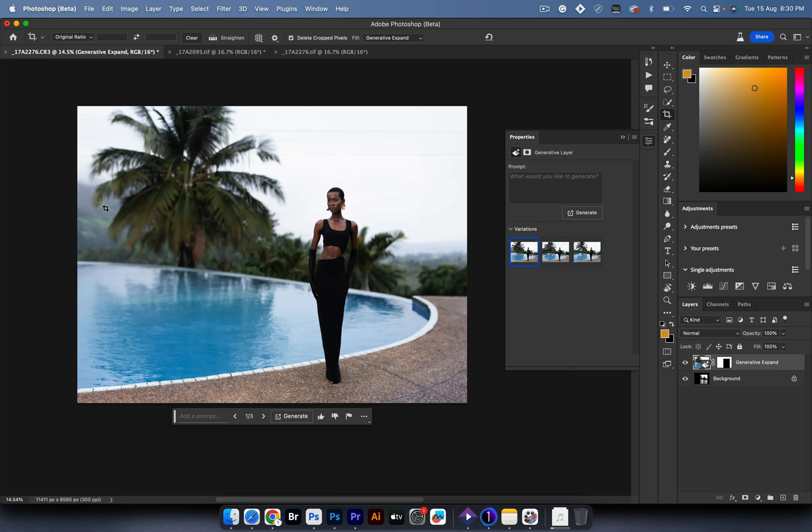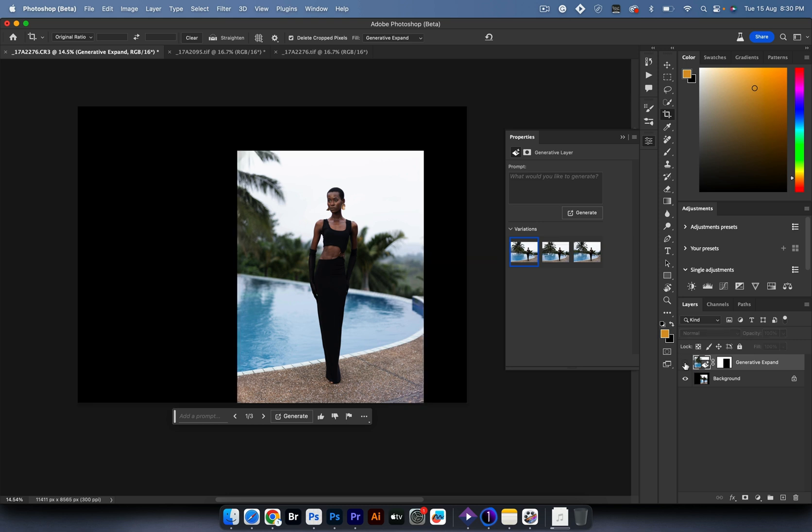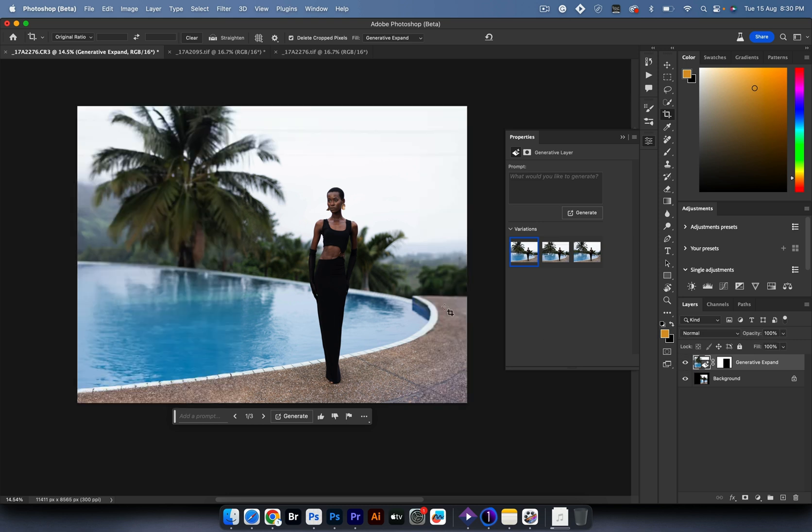The mountains in the background—this is exactly what I was envisioning when I was capturing this image. It completed the tree for me. This is a before, this is an after, and it blends in so well.